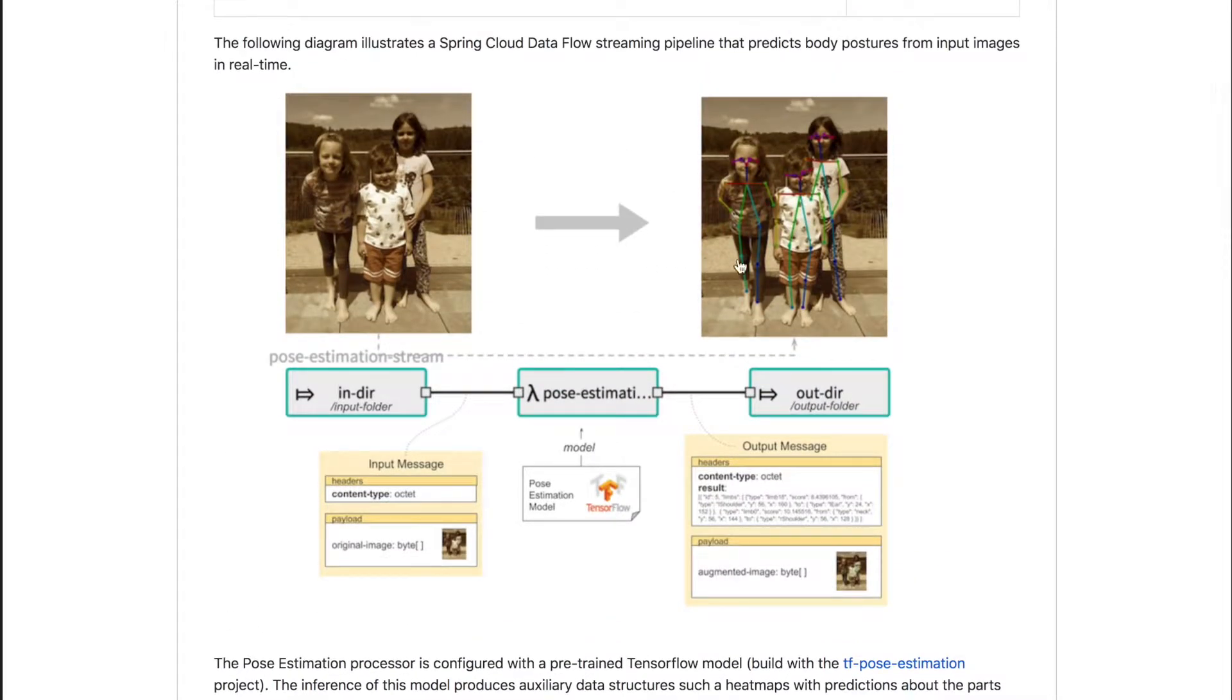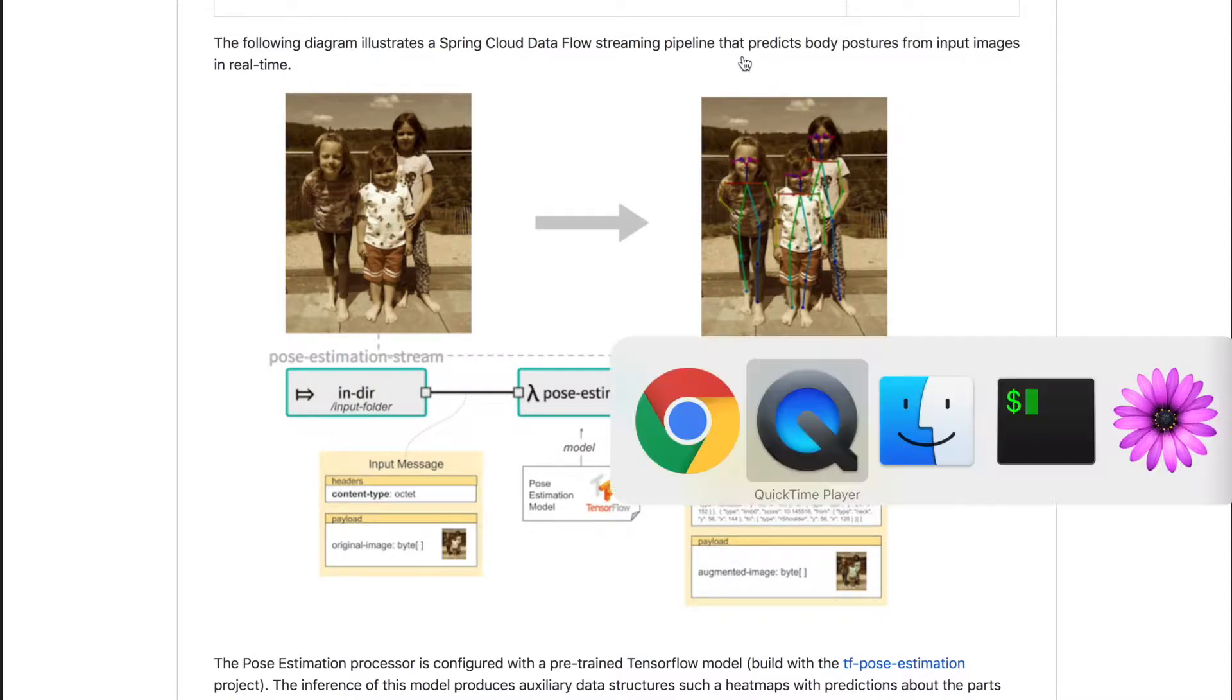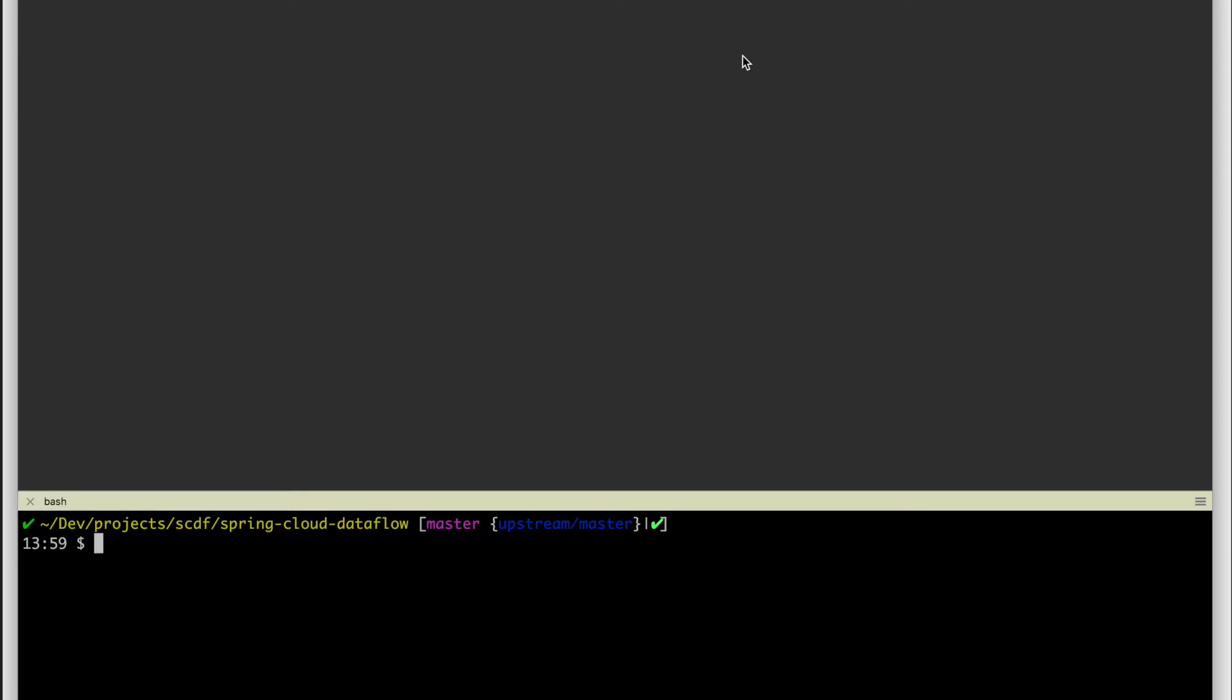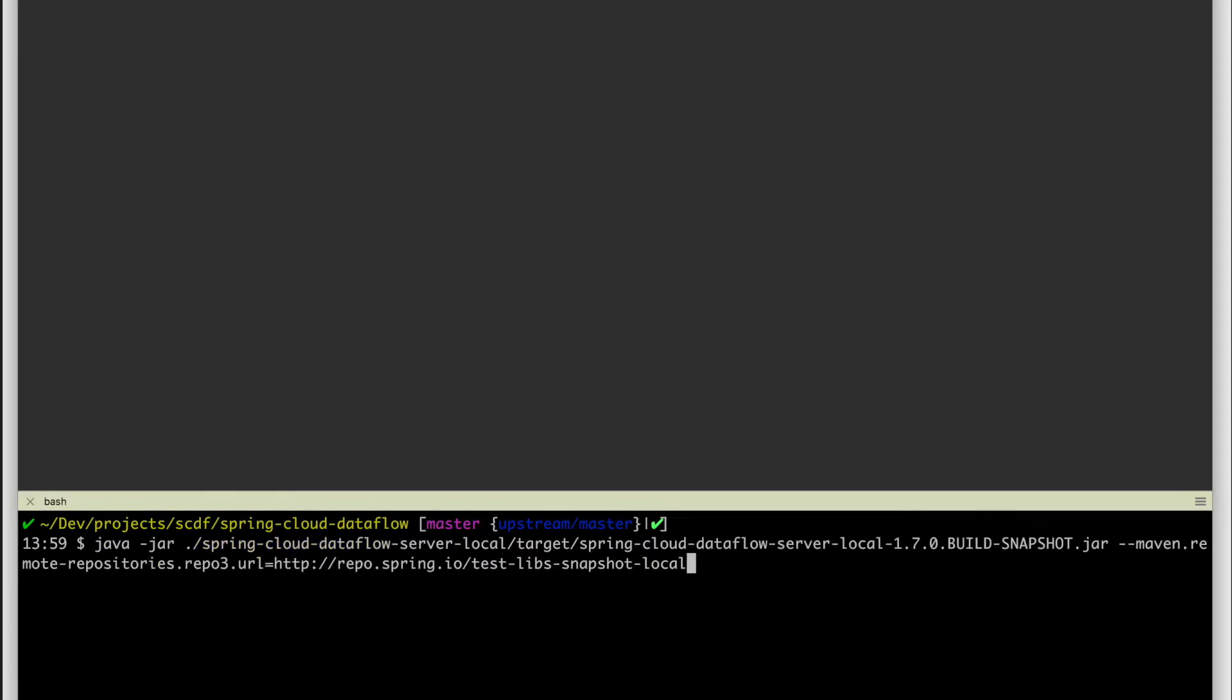Without further ado, let's start demonstrating how this looks like. For the demonstration, we are going to use a Spring Cloud Dataflow server in the local mode.